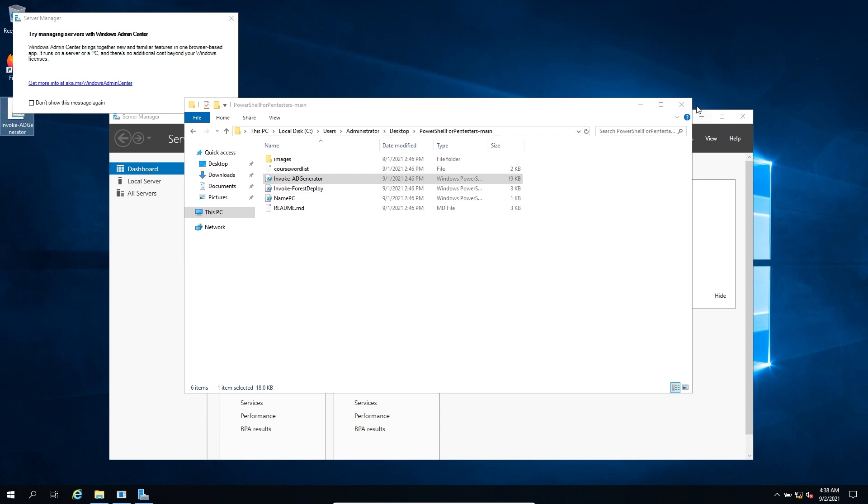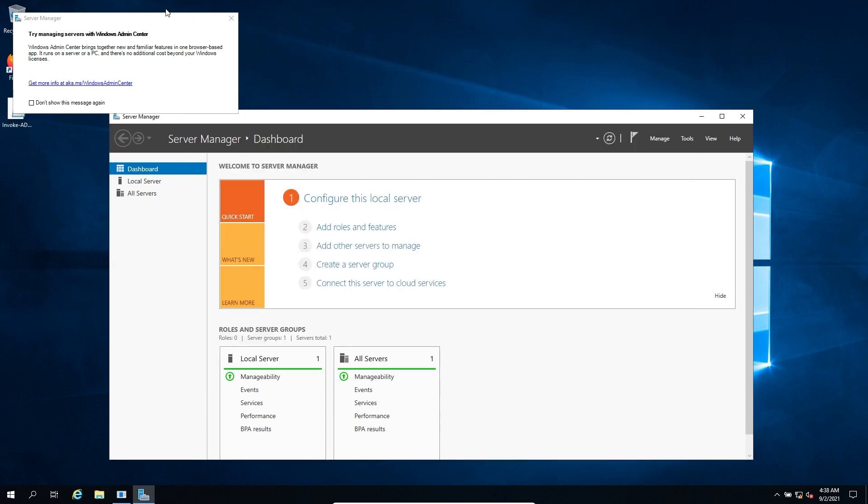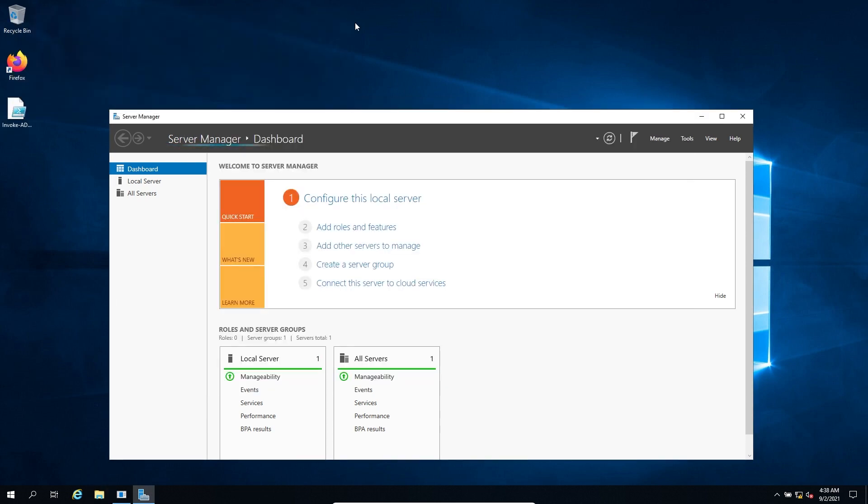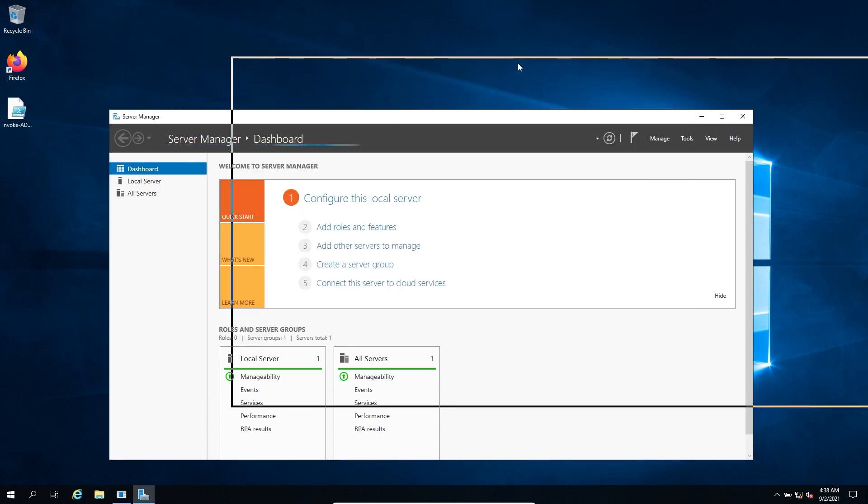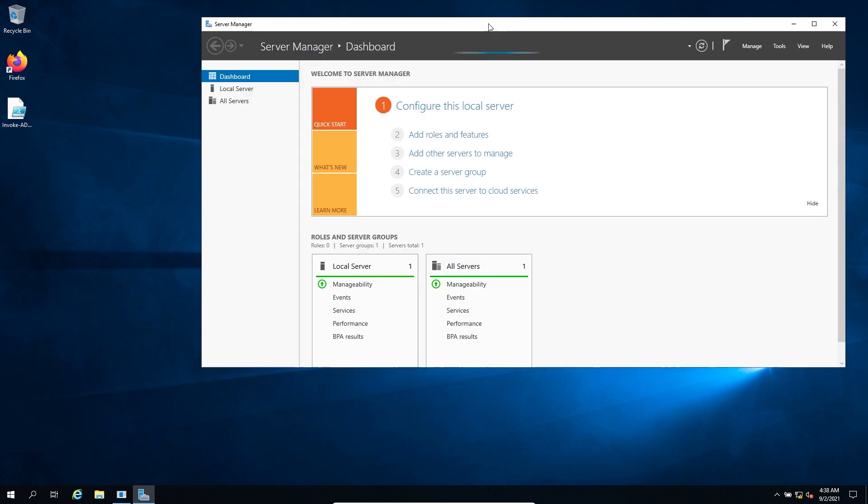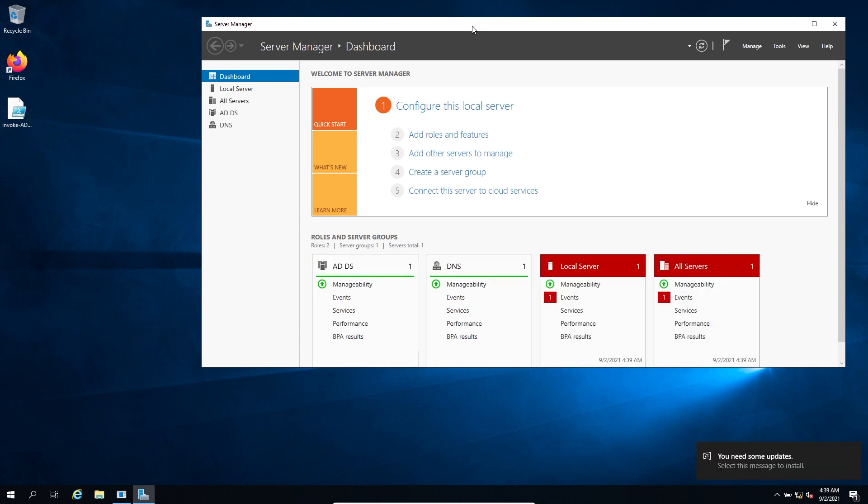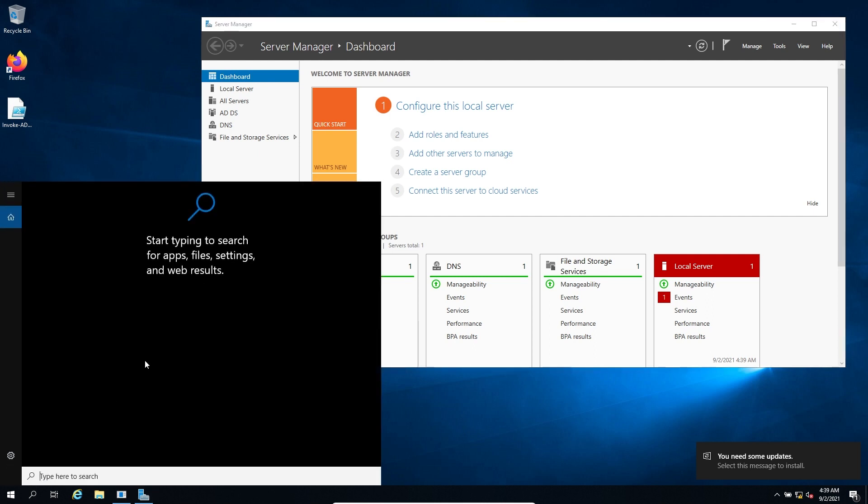And what this script is going to do is it's going to rename our domain controller to DC01. It's going to create a lot of domain objects. It's going to create a file share and download the PowerShell for Pentester's GitHub repo, which you can then just use when you create your workstation. You can just use the file share to grab it. You don't have to download it again, just kind of a quality of life thing that I've thrown into the script.